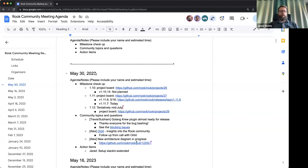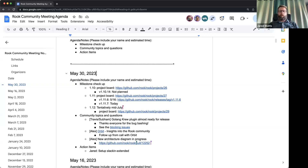Recording has started. This is the May 30th, 2023 Rook community meeting. The last recording has still not been uploaded, so I will follow up today to upload both today's recording and last time's recording as well. Sorry for that delay.